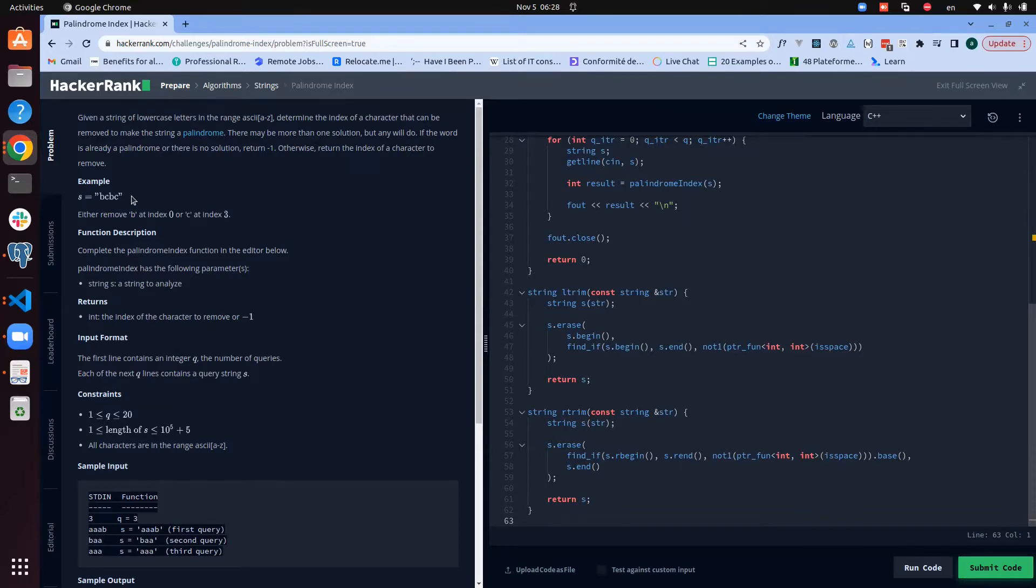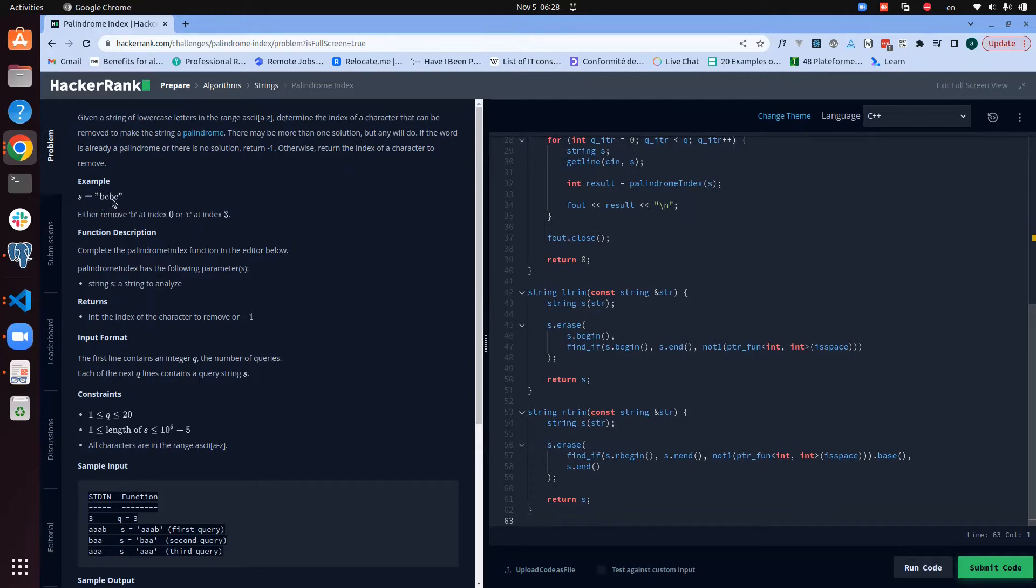Before even approaching, let's look at an example of how things are possible. Let us have this same as input. We can see that if you remove the first character B, you will have CBC which is a palindrome. So for such an example, a valid answer can be zero because by removing the element at index zero you have a palindrome.